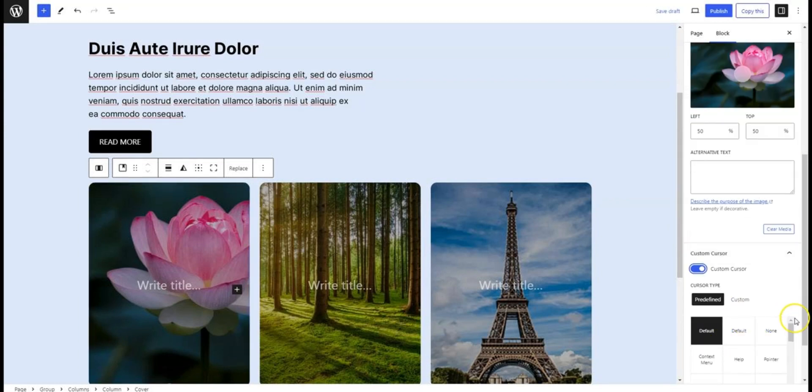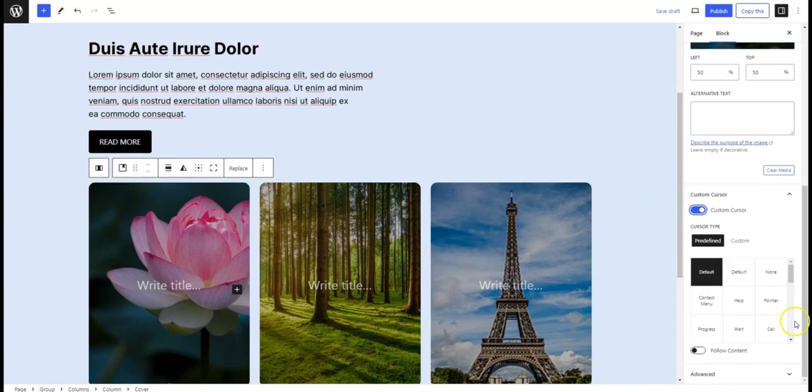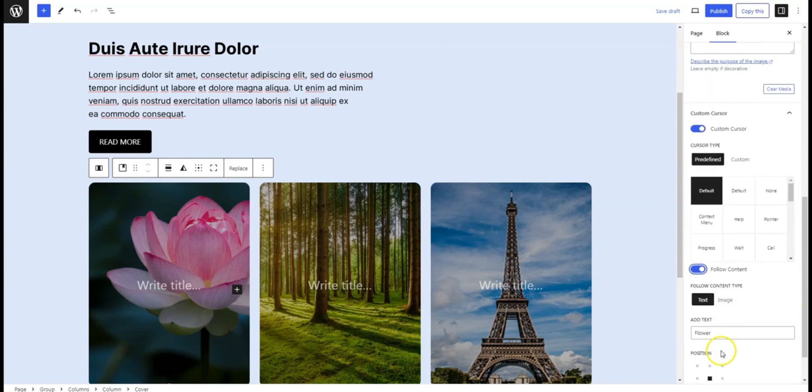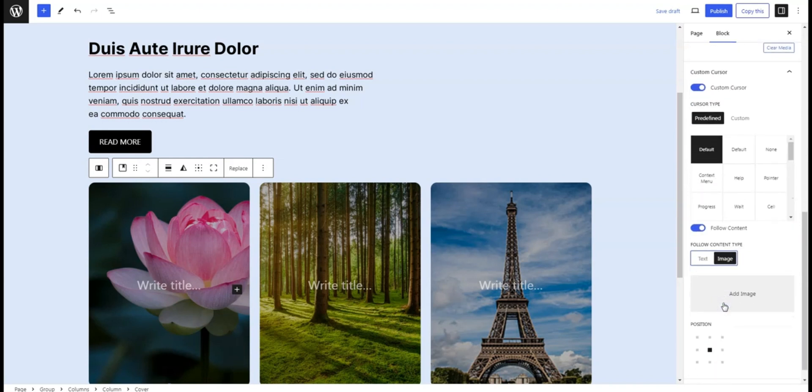Here you can choose the type of cursor you want, whether it's an image, a predefined cursor type or even text. Let's select a custom image for our cursor.